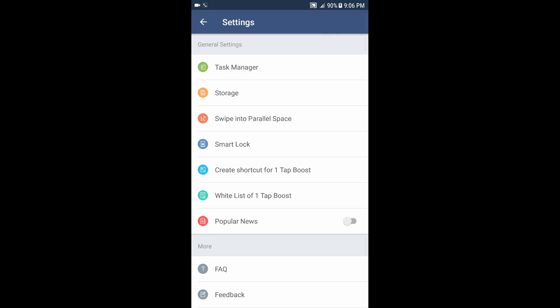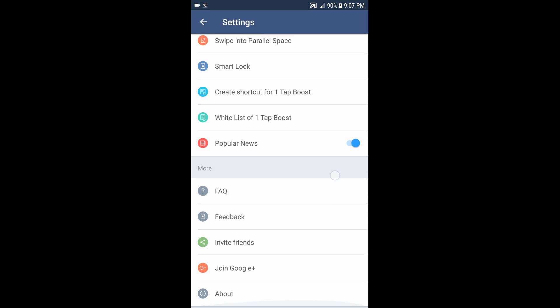You have create shortcut for one-tap post, which I will show you right now in the application itself. And you have the white list, you can turn on or off popular news, and also you have invite friend, join Google Plus, etc.